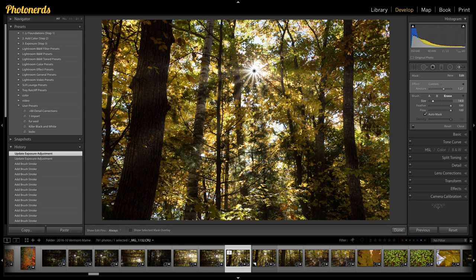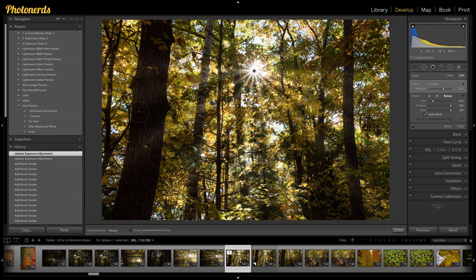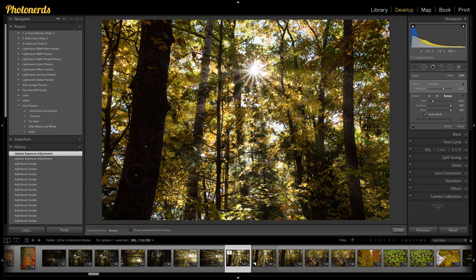I could just go over to erase and I could knock those out. The beams are still going behind the tree. They're just not going in front of the tree. I could make my brush smaller and decide, you know what? I don't want the beams going in front of this tree either.